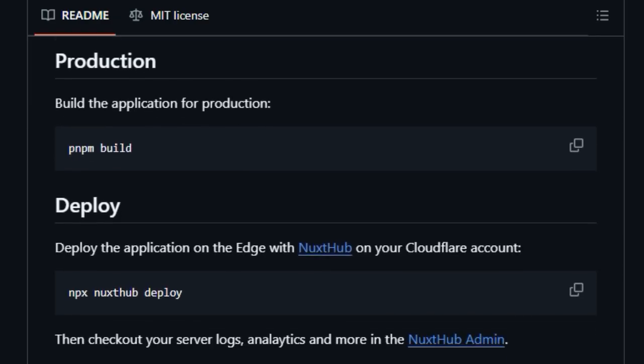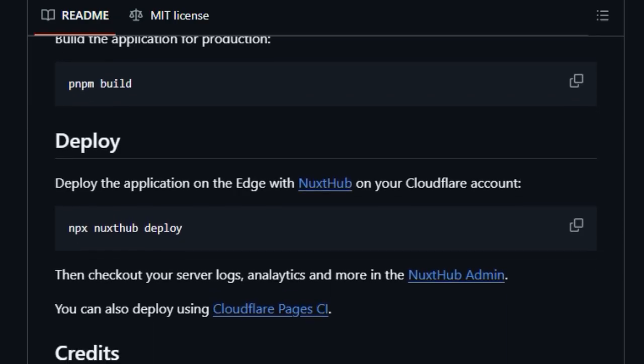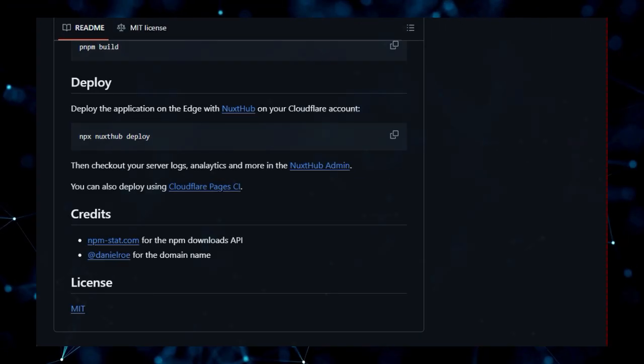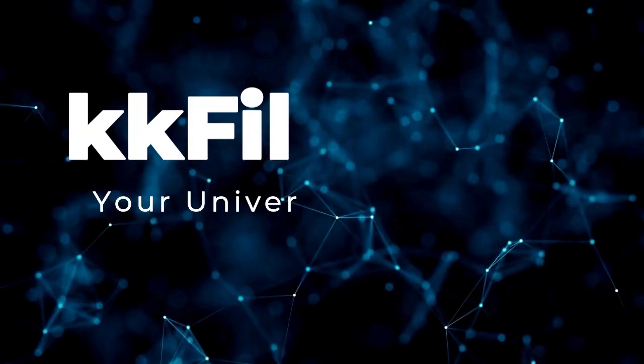In essence, NPM Chart uniquely combines visually appealing chart generation with a focus on performance and shareability, making it the go-to tool for communicating the success of your NPM package in style.